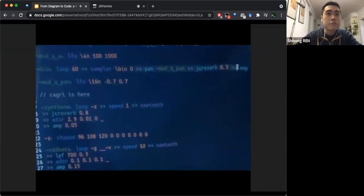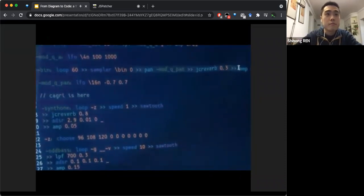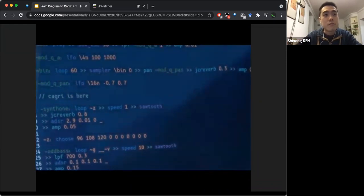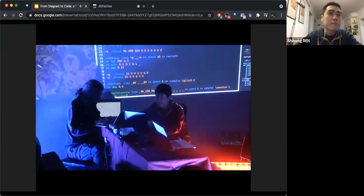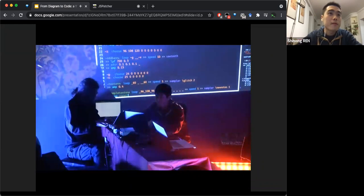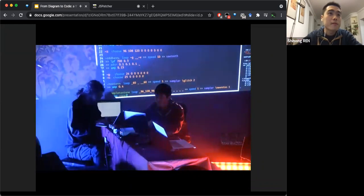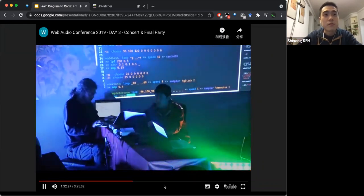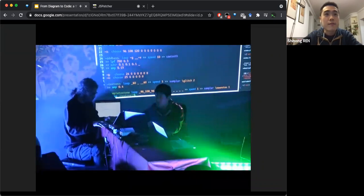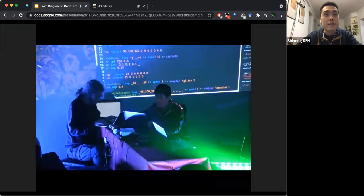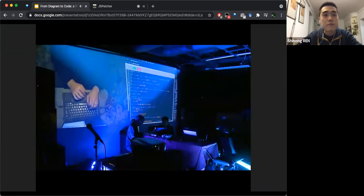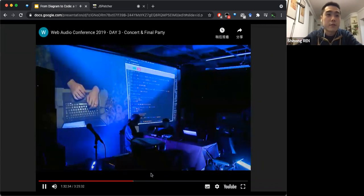Here there are actually three people working on the same code, and one is at a distance — you can see on the screen there's a third person. They are all editing the same code, which generates the live music.